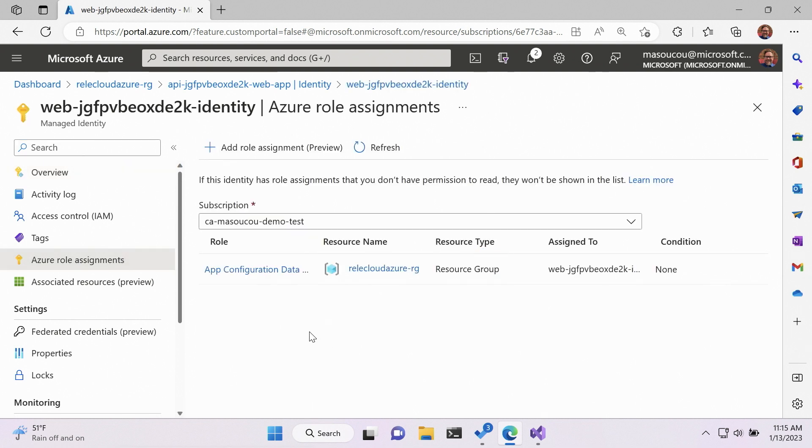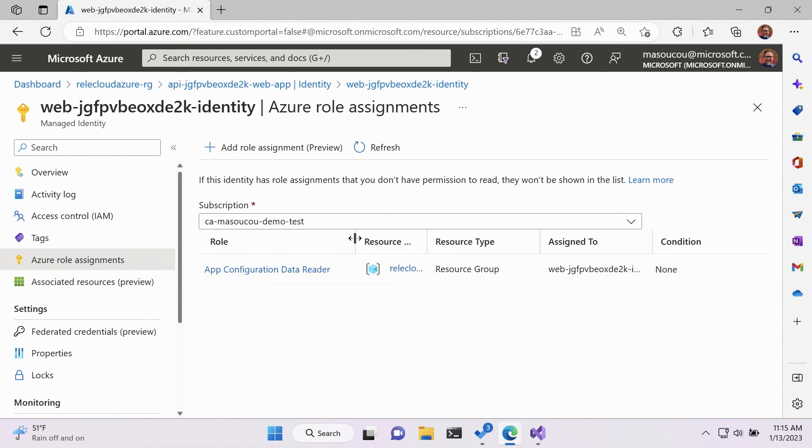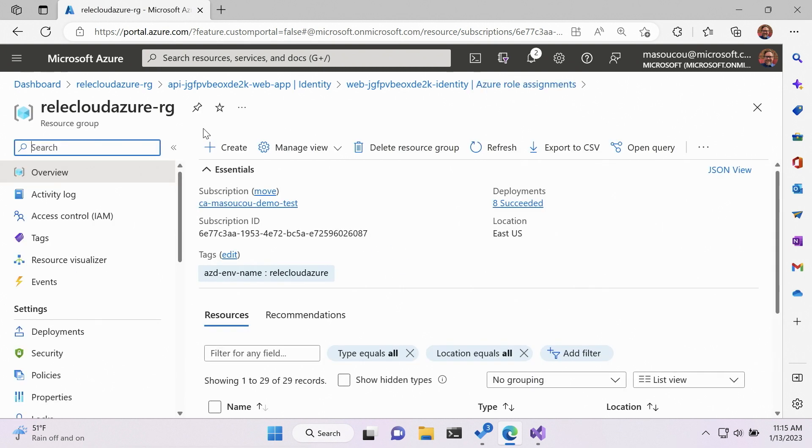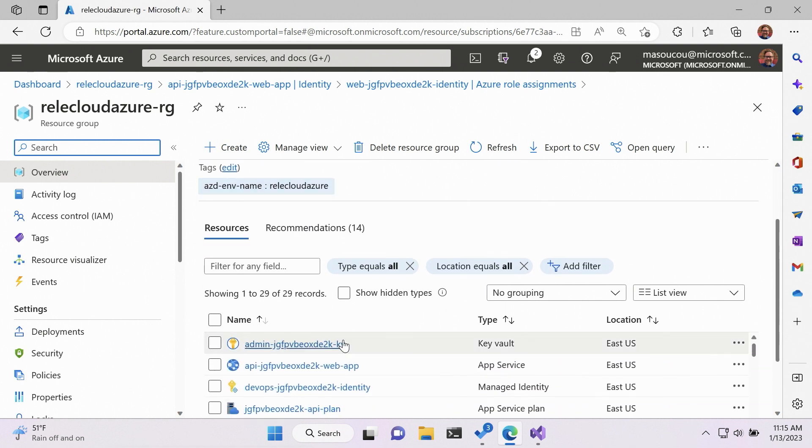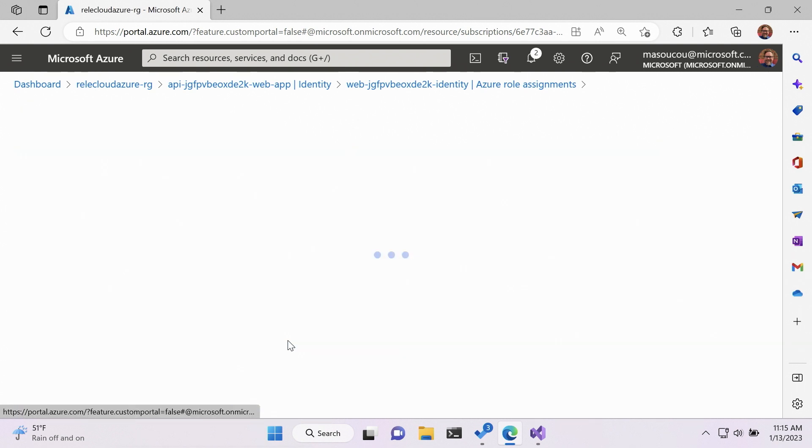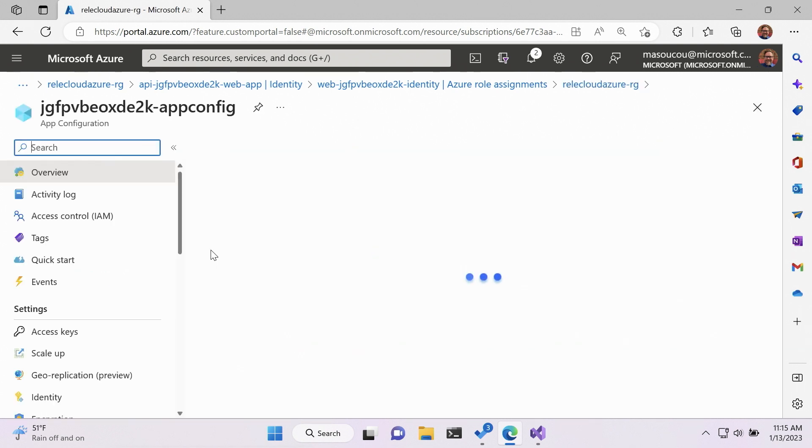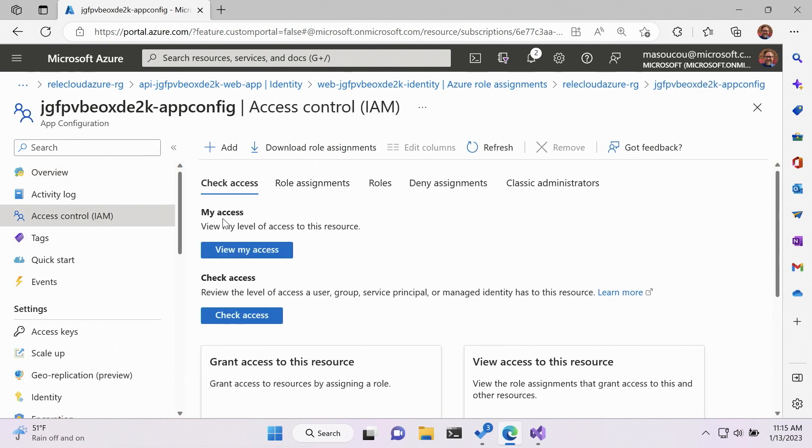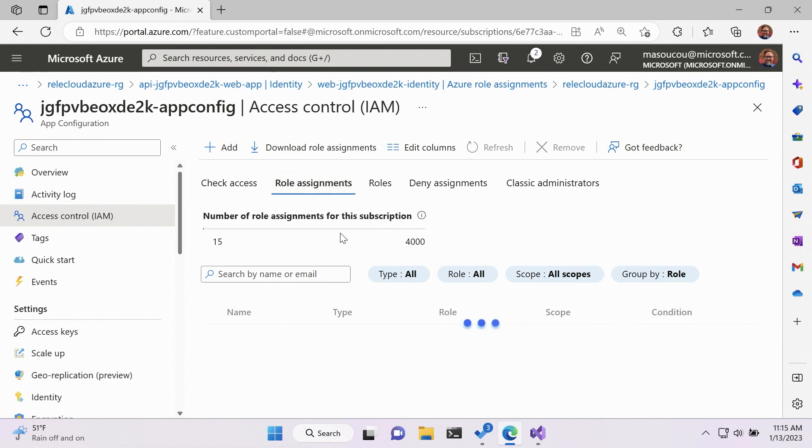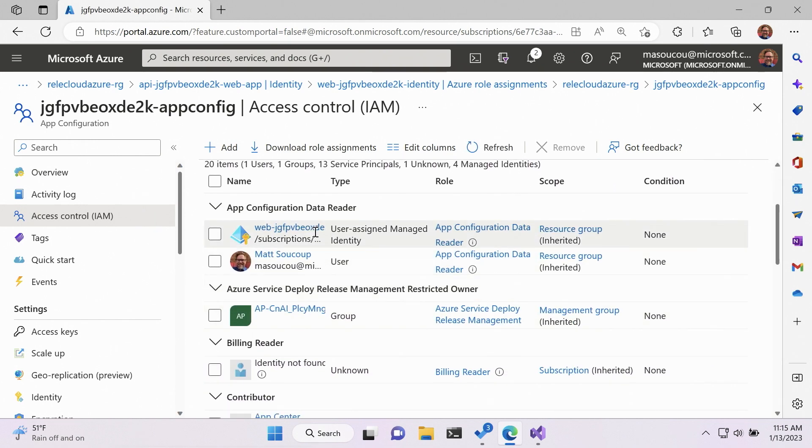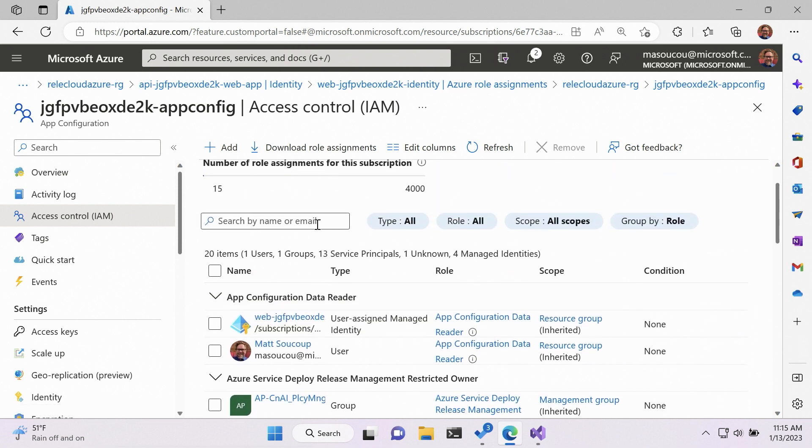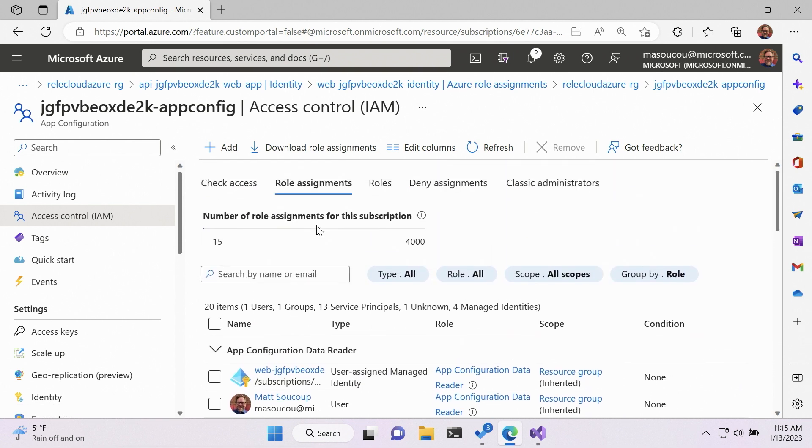When I open that up and I look at the Azure role assignments, I can see that this has been granted app configuration data reader to the Railway Cloud resource group. So what that means, when I open up my app configuration instance and I look at the access control, and then I look at the role assignments, I can see the app configuration data reader is that web account from before. Now here's what's nice about it. We're limited.